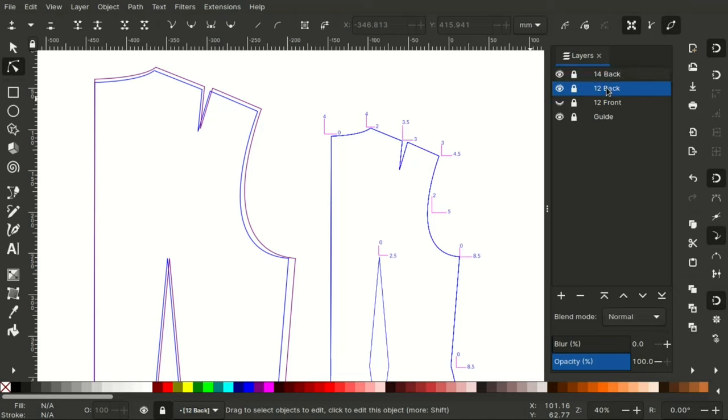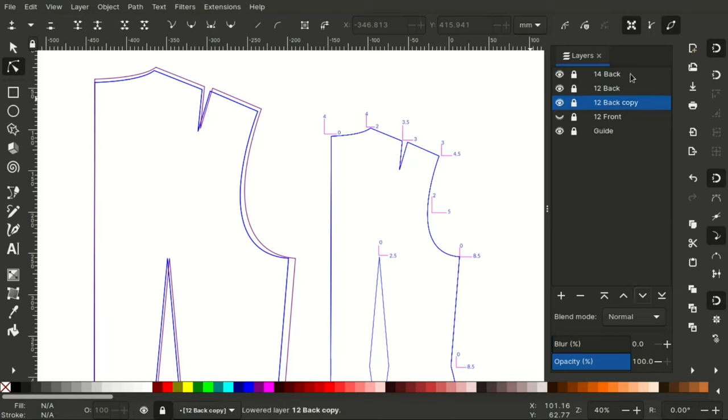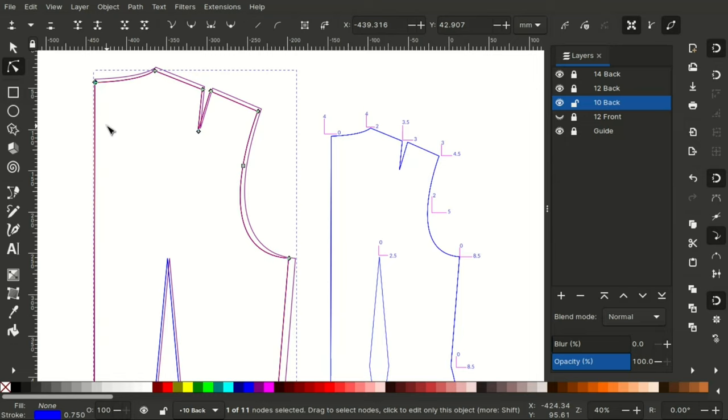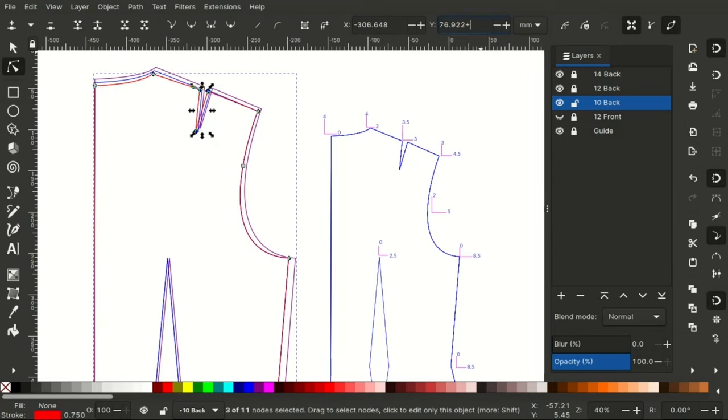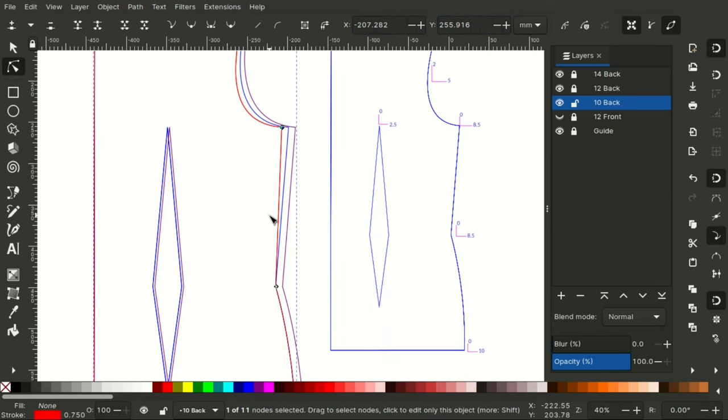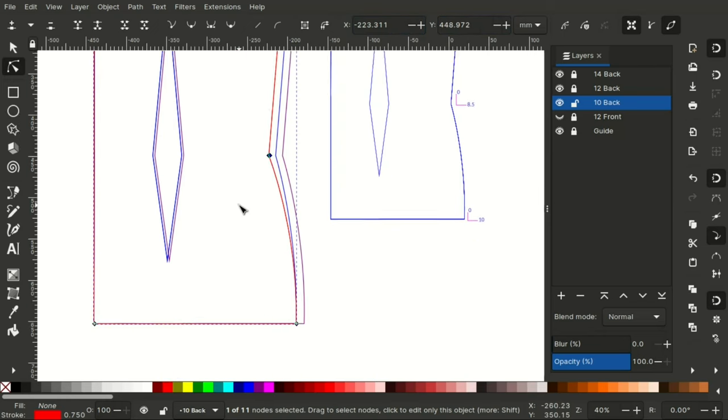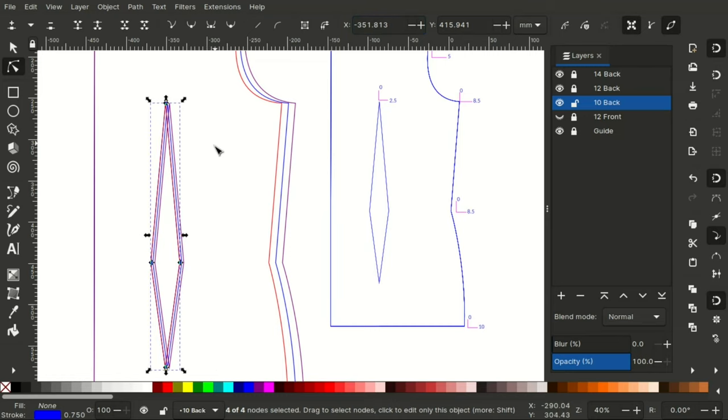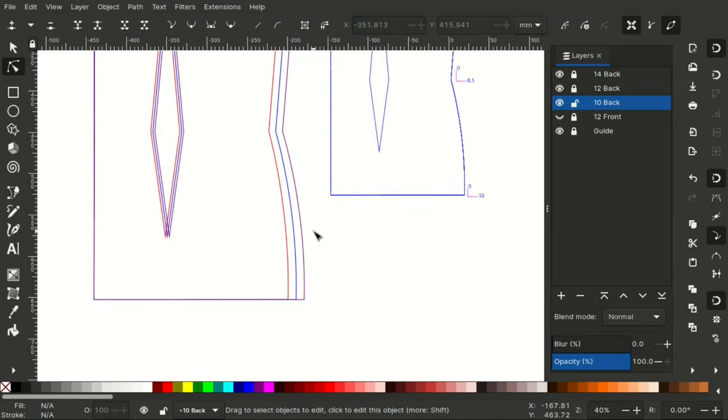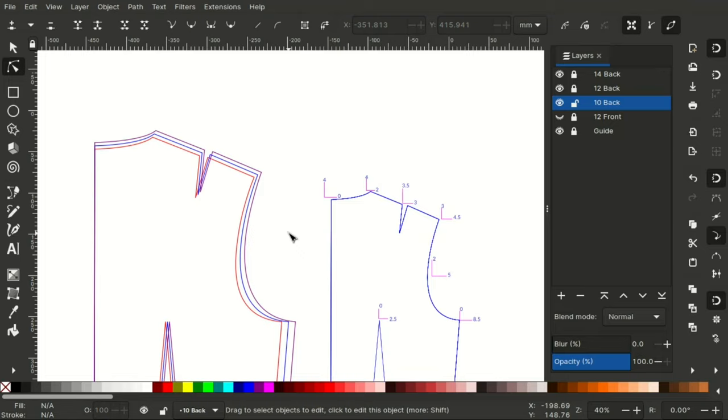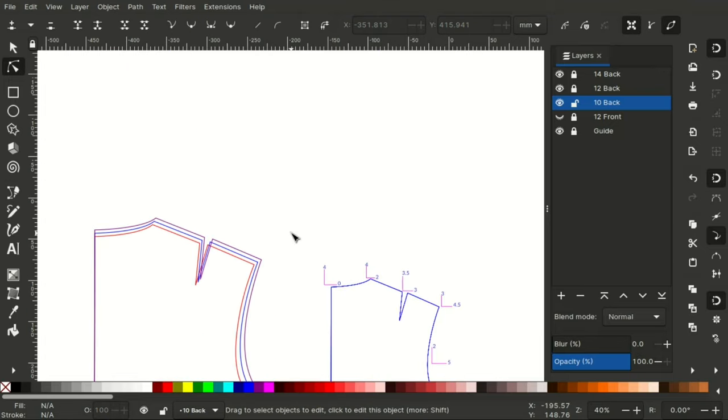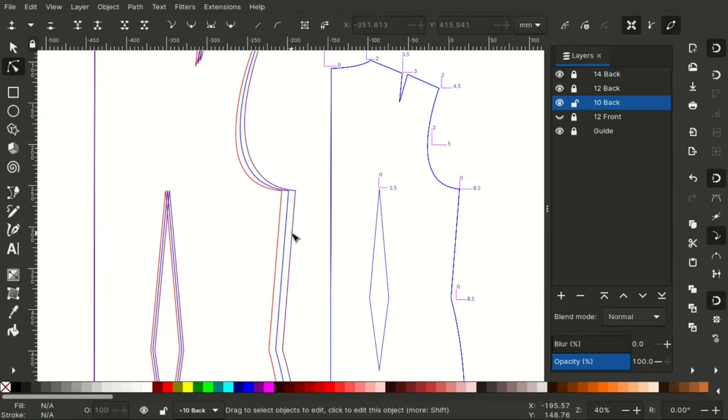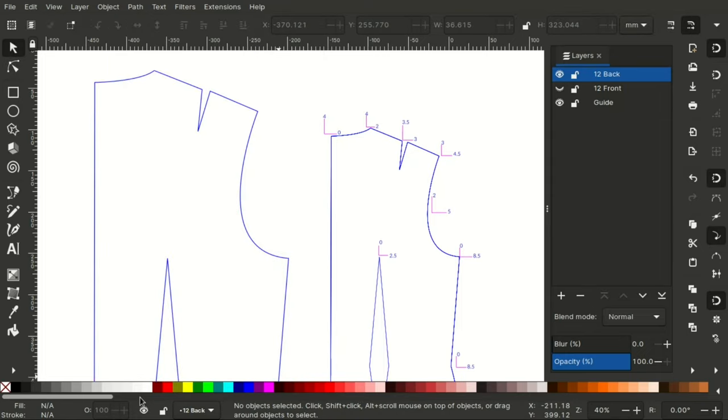Then right click on size 12 layer. Click on duplicate current layer. Rename it 10 back and then repeat the entire process. But this time we are grading down to a smaller size. So we do the opposite. Movements to the left will now be movements to the right and then upwards movements will be downwards movement. So keep in mind that the vertical downwards movement will be positive. So there we have it. Our back bodice is graded and change the color for better visibility. Hold on shift and click on a color.